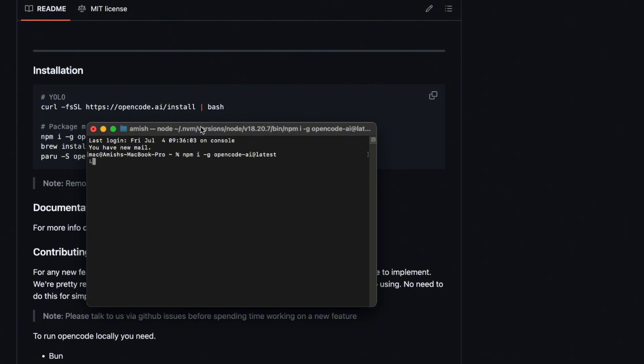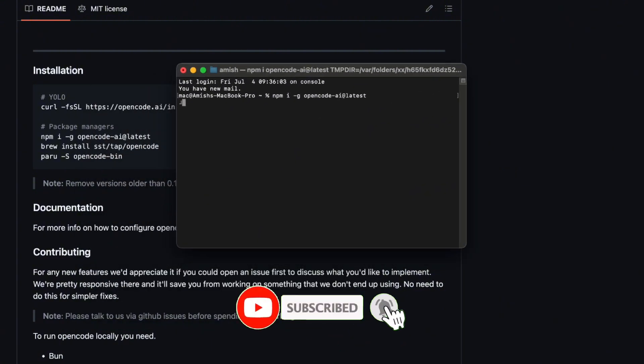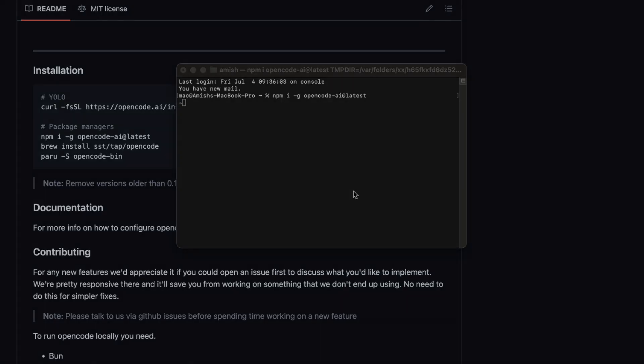Of course, hit subscribe, ring the bell, give this video a thumbs up if it helped you, and maybe dive into some of our older videos for more AI dev tips. Thanks for watching, stay positive, and I'll catch you in the next one.